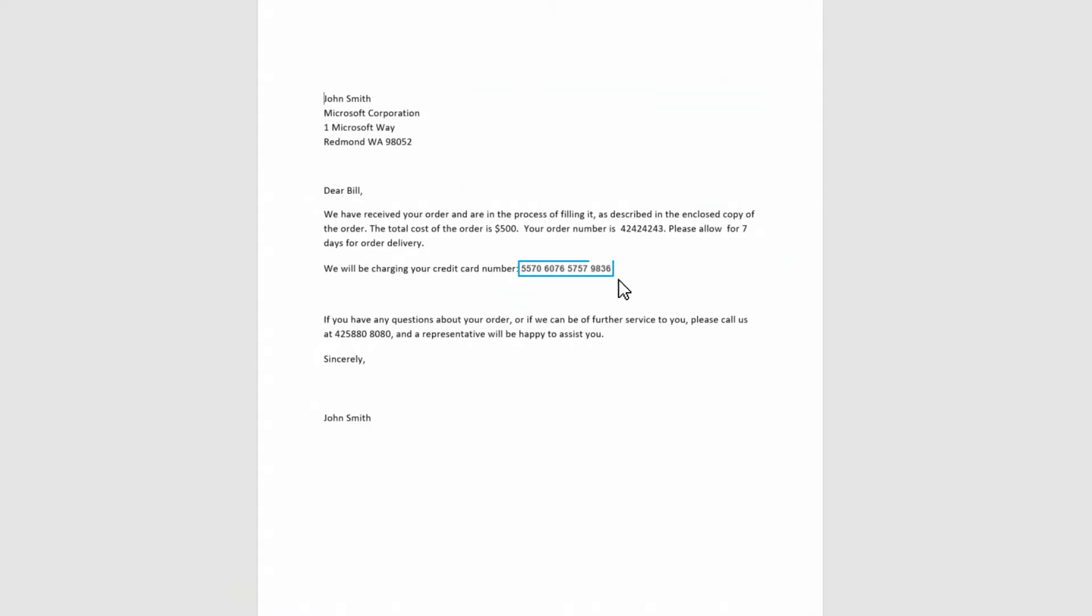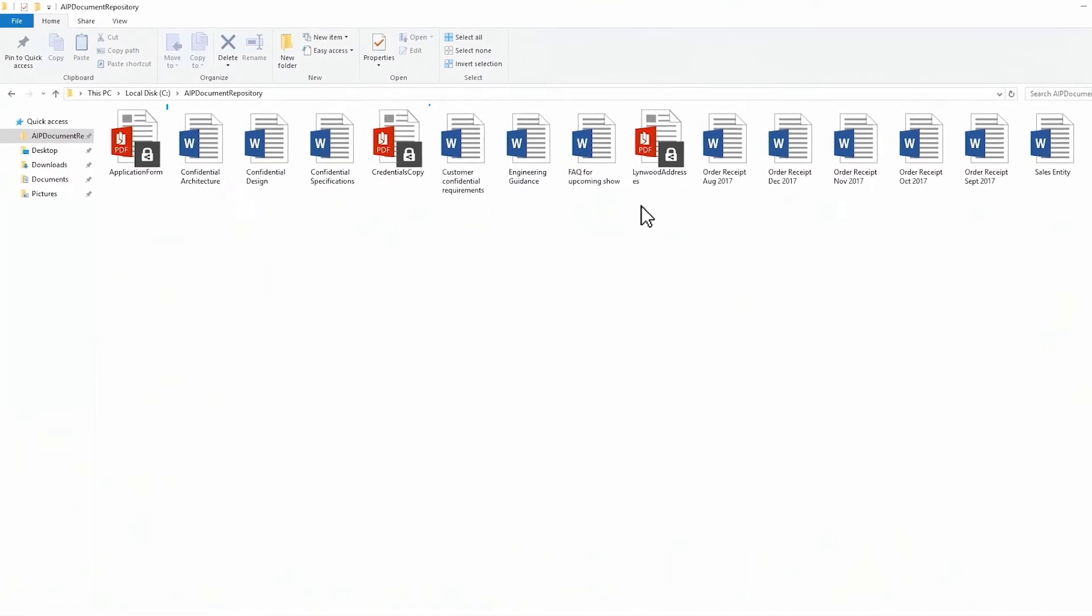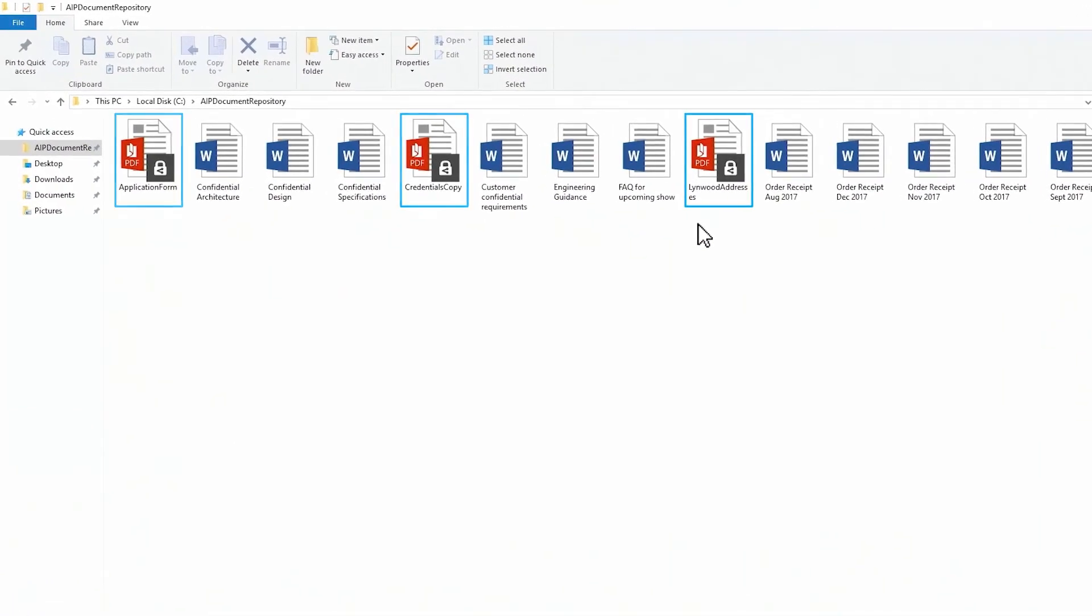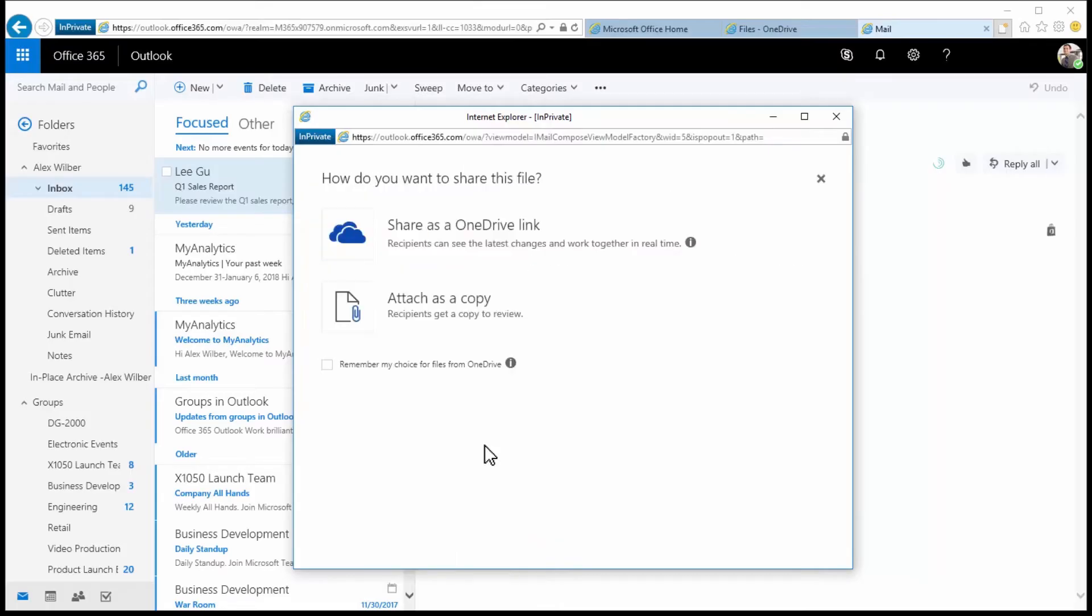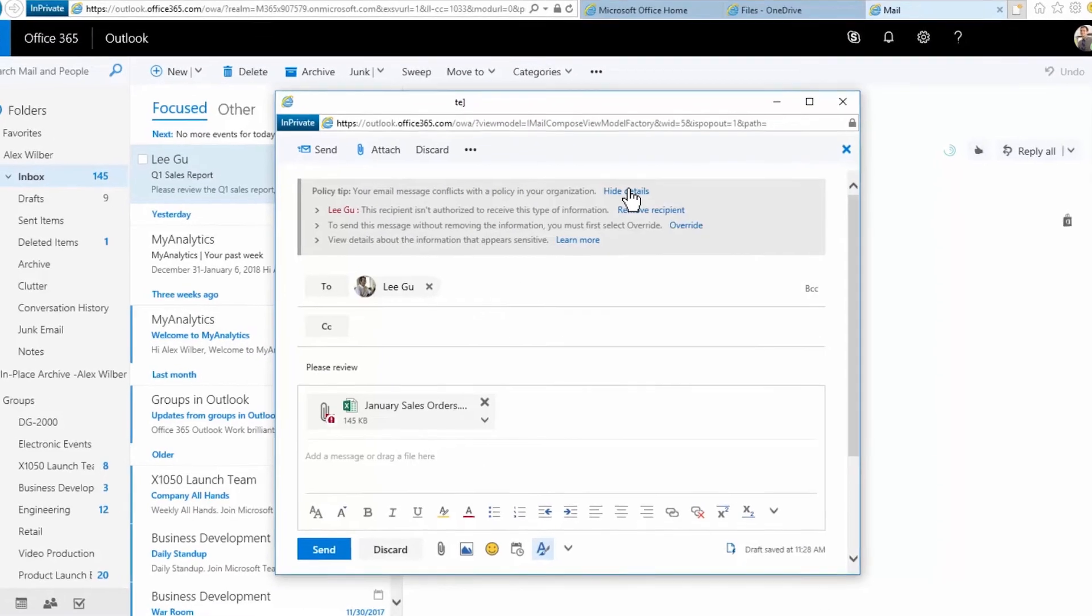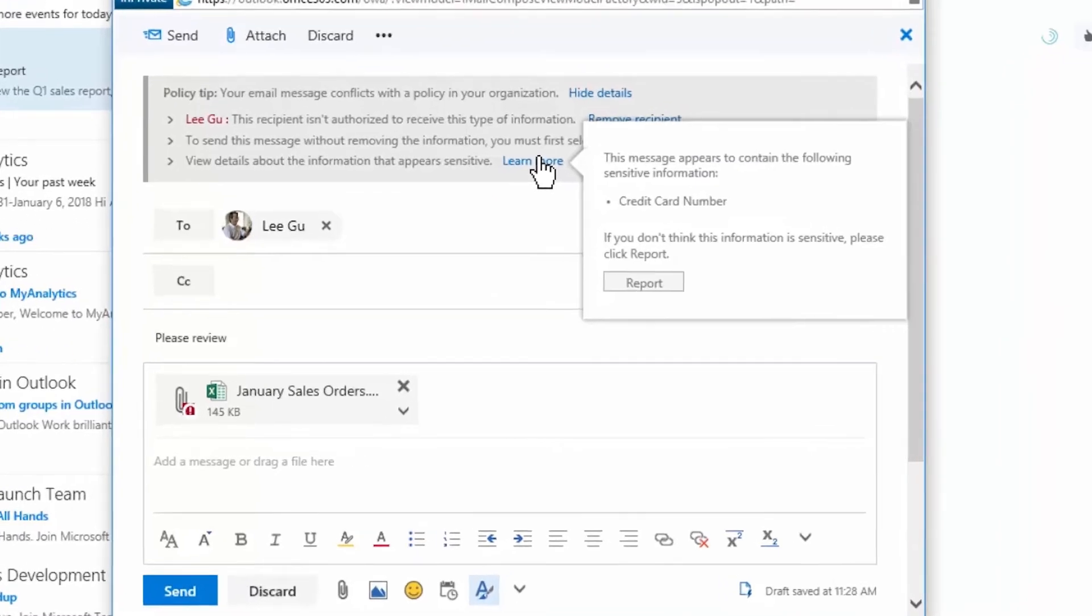For on-premises data, you can define policies to periodically scan files to identify sensitive information. As users work on sensitive data, they can receive in-app notifications to educate them on how to handle sensitive data.